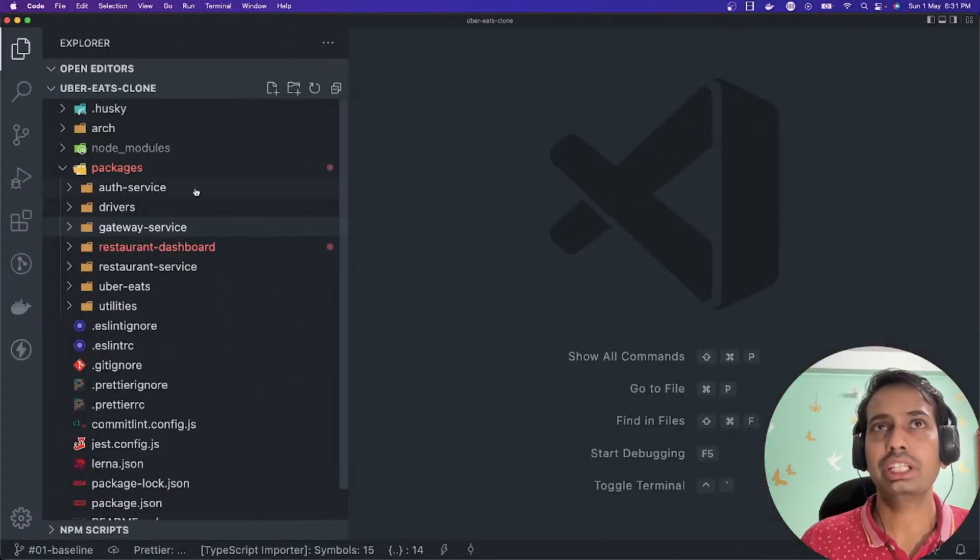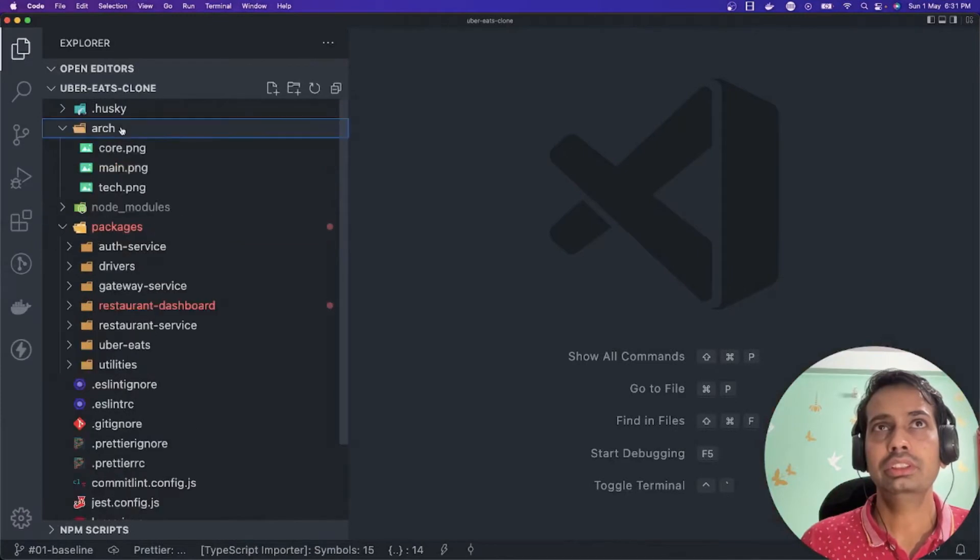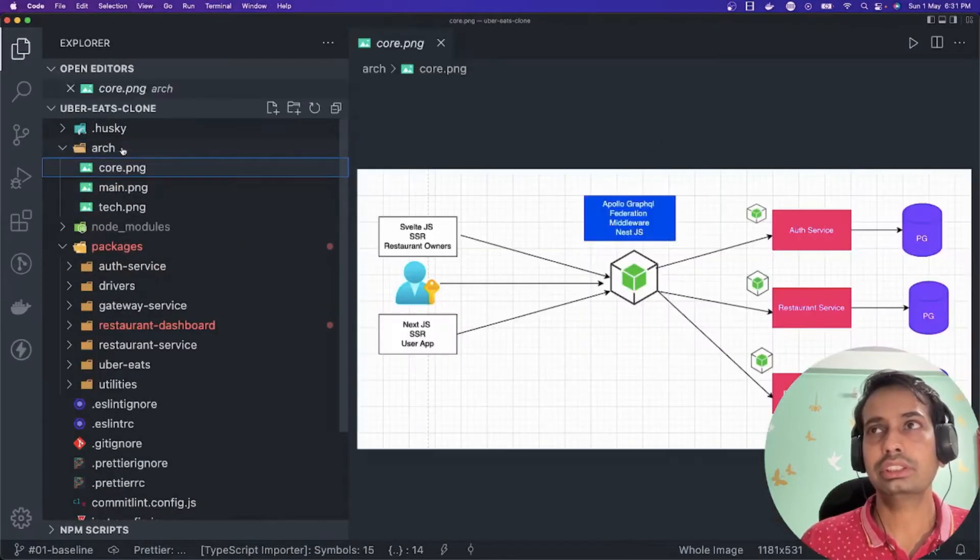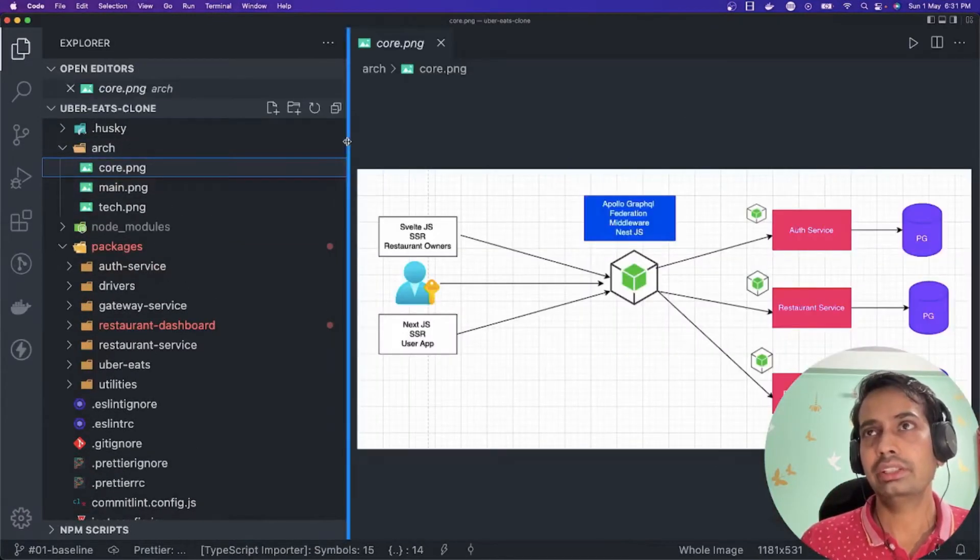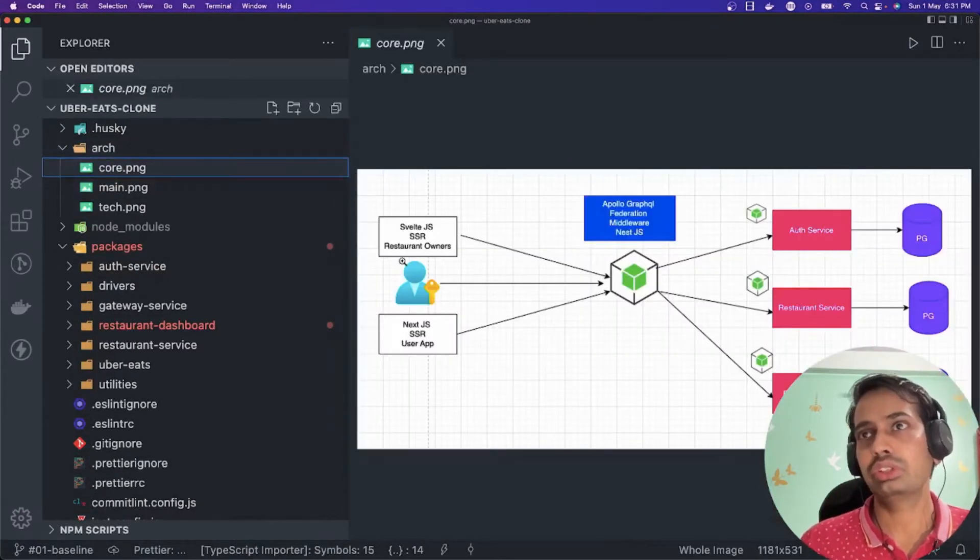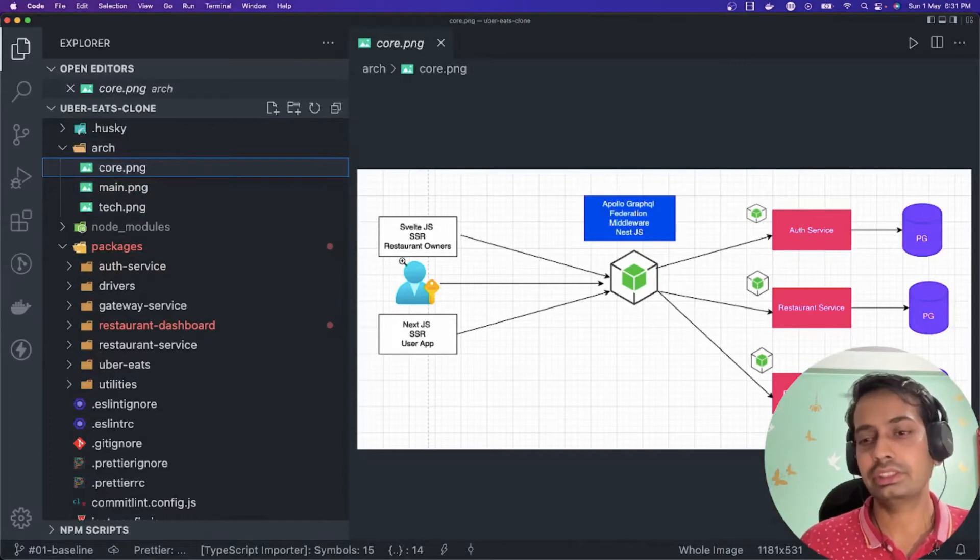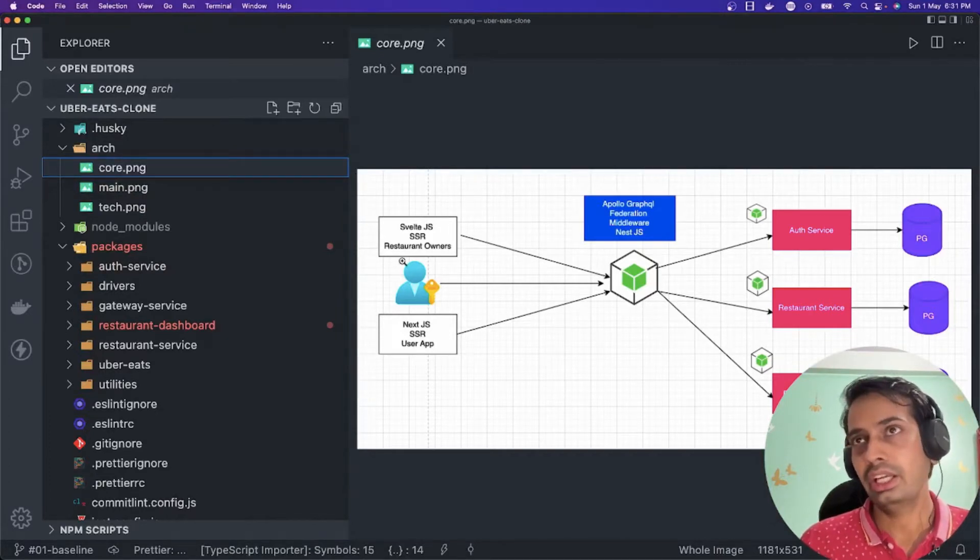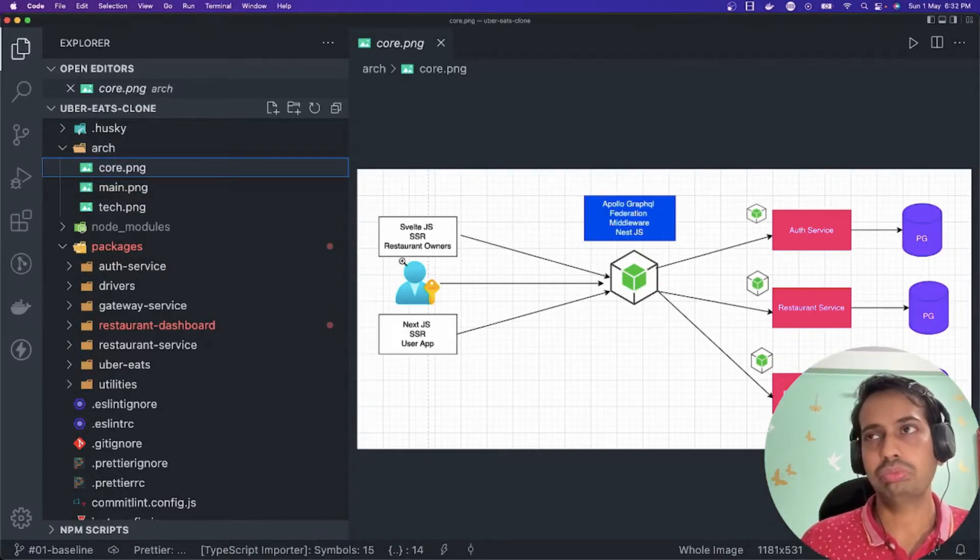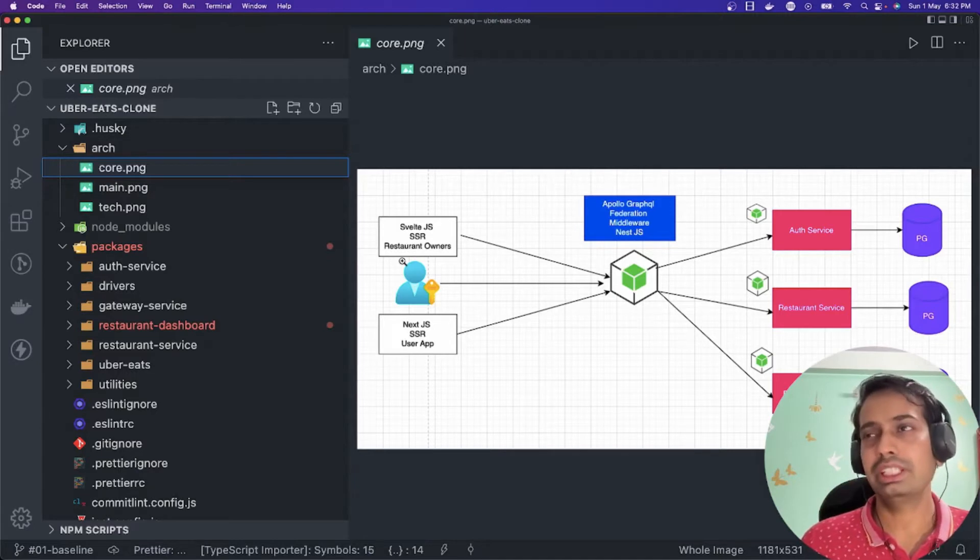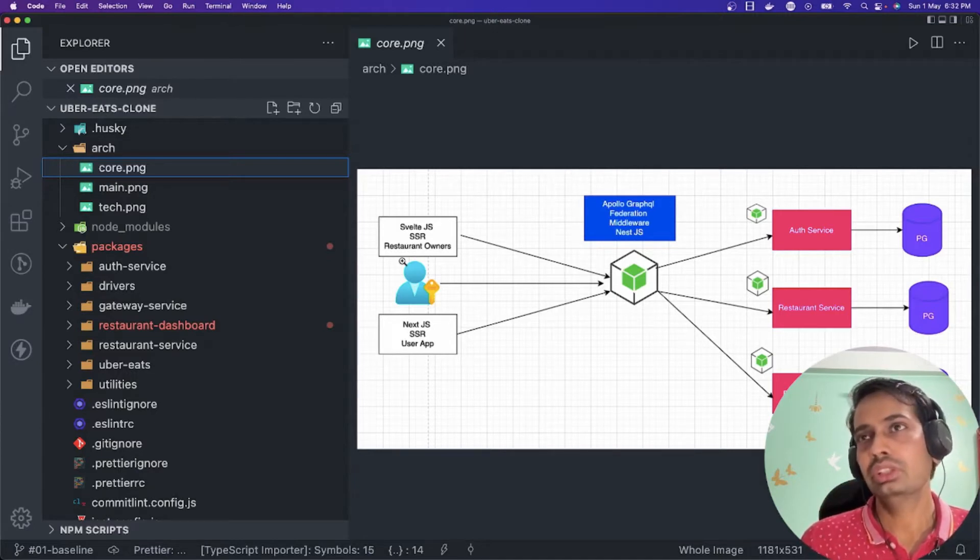We decided that we are going to write Next.js server-side rendered application. I'm also covering another playlist which talks about Svelte, so I thought of exploring Svelte Kit for the restaurant dashboard or for the restaurant owners.